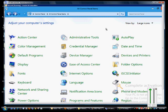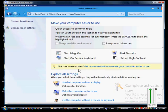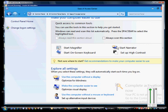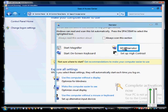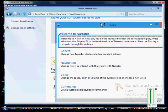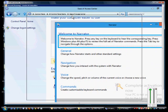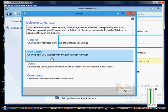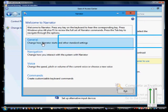We are in Windows 8 and Windows Server 8 and I'm going to show you how to use the Ease of Access Center to make a change to the Narrator. We're going to go ahead and click on Start Narrator, and here's the Narrator box. We can click to change how the Narrator starts and other standard settings.